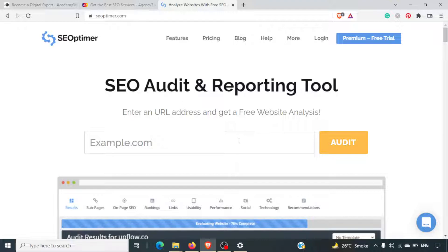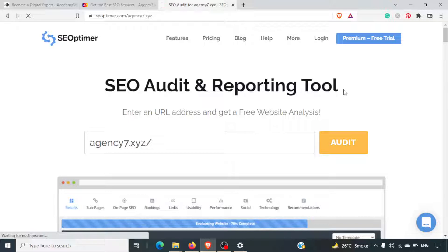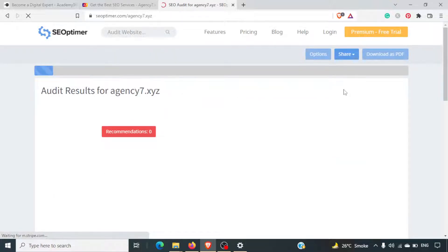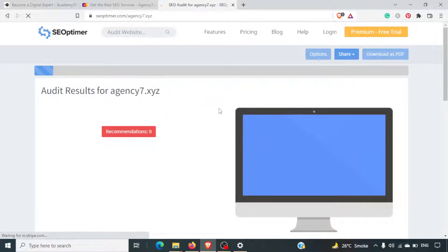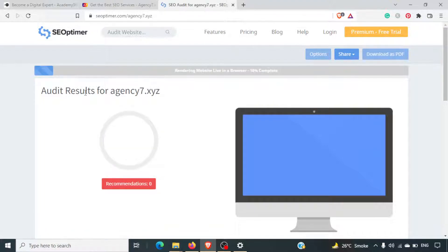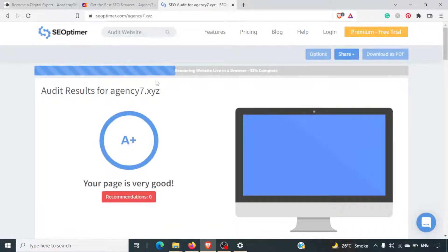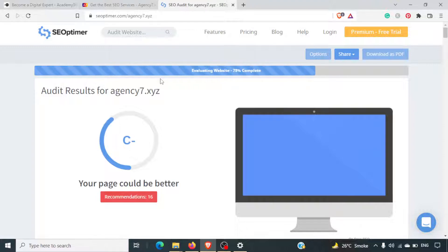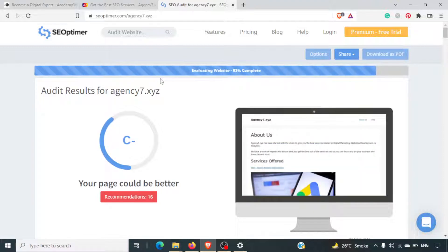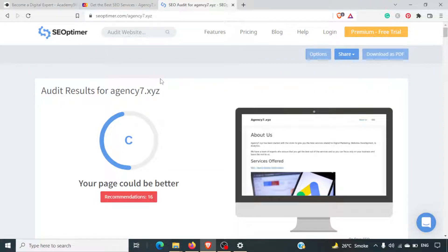Let's look at a demo. I'll paste one of these links and click on audit. We will wait for the tool to finish. It's generating audit results for agency7.xyz. Since the website is very lightweight and does not have a lot of content, the audit will be conducted very quickly, but otherwise it would take some time.